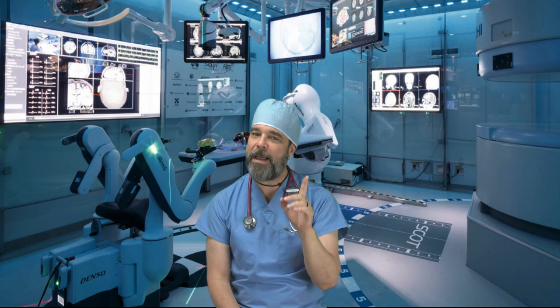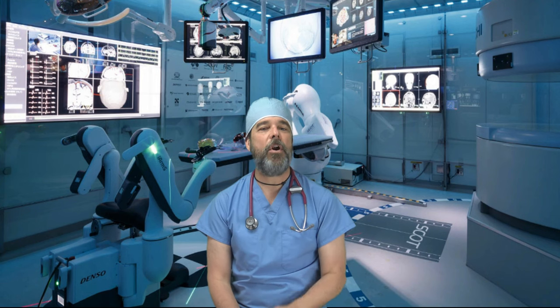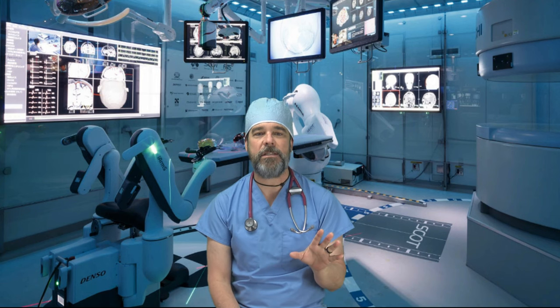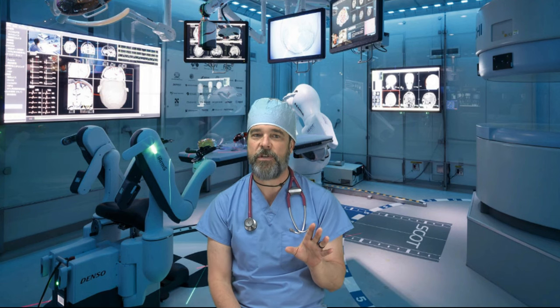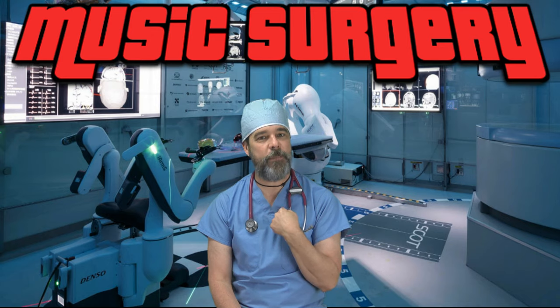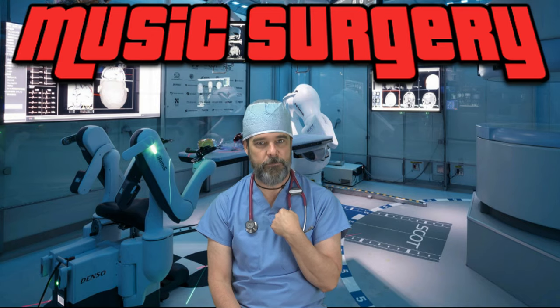The absolute best way to start every mix. Next on Music Surgery with me, Dr. Bob.